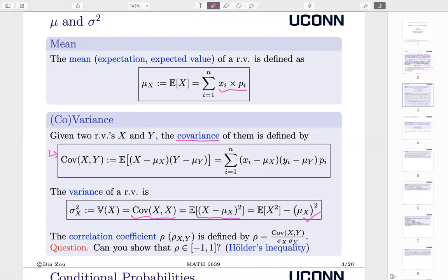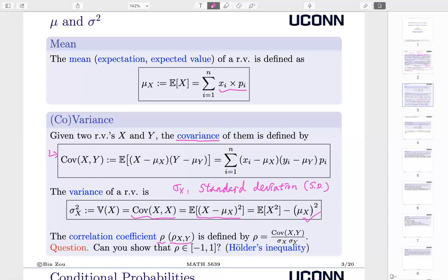Once we have the definitions of covariance and variance, we can define the correlation coefficient rho. Sometimes we just write rho; sometimes, to emphasize it is the correlation between X and Y, we put the subscript to denote this. It is nothing but covariance divided by sigma-X and sigma-Y. By the way, sigma-X is the so-called standard deviation, and we often write SD to denote sigma-X. Here is a quick question: can you show that rho is always between negative 1 and 1? You can search Hölder's inequality to see what it is.